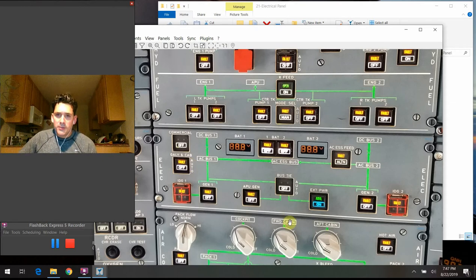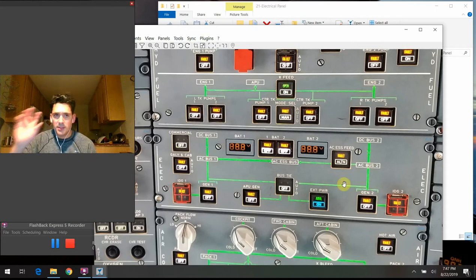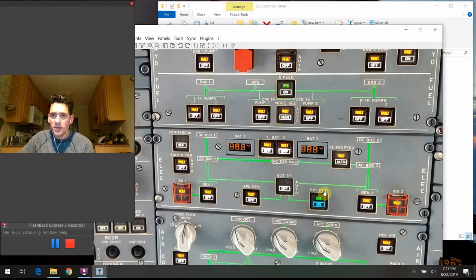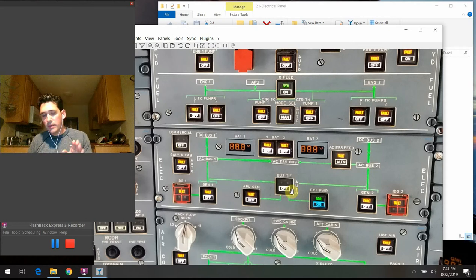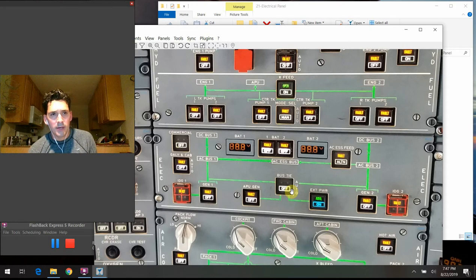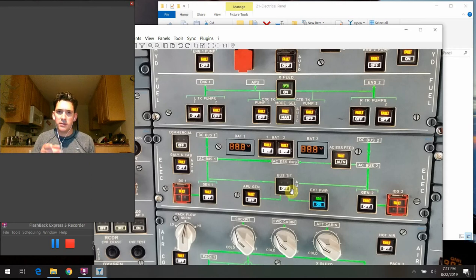The bus tie switch basically allows power to flow from various portions of the system — you can see on the panel schematic how Gen 1, APU Gen, External Power, and Gen 2 all hook through this. In the auto position, it changes all those relays automatically. If you need to isolate various parts of the system for any sort of failure — probably directed by the ECAM or QRH — you can put a break in the system by pushing the bus tie to the off position.